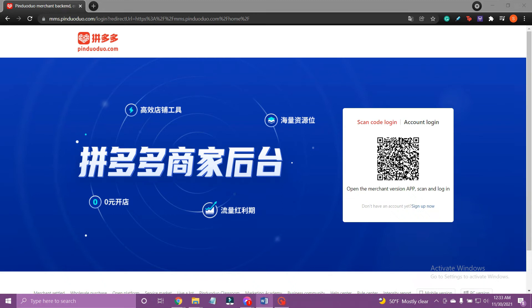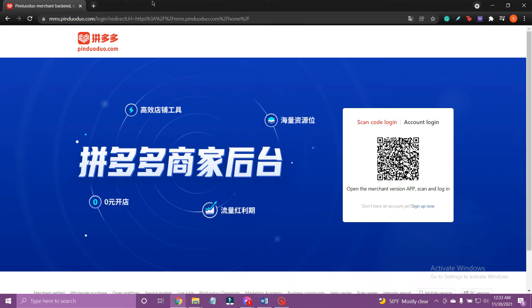Hello everyone, welcome back to Tech TV and another easy to follow tutorial on Pinduoduo. In today's video, I'm going to show you how to sign up for Pinduoduo.